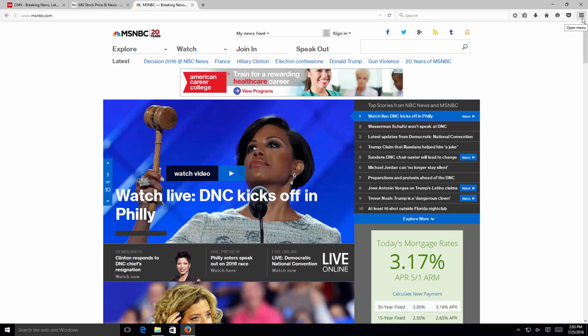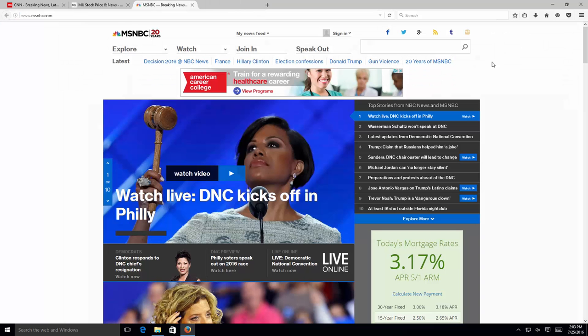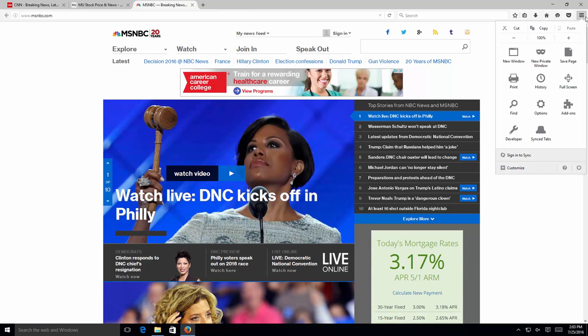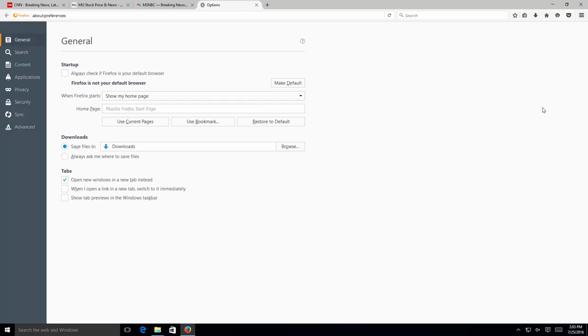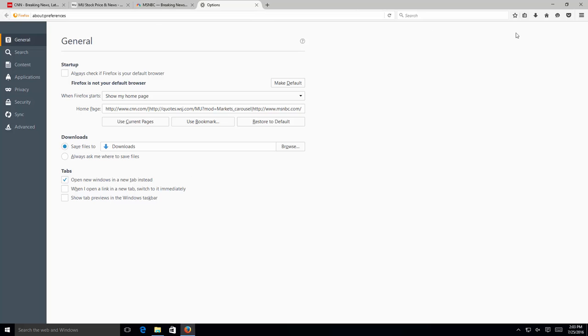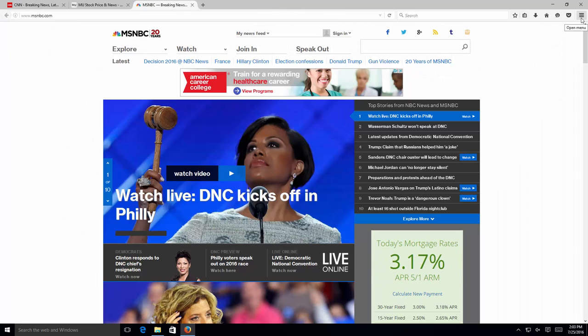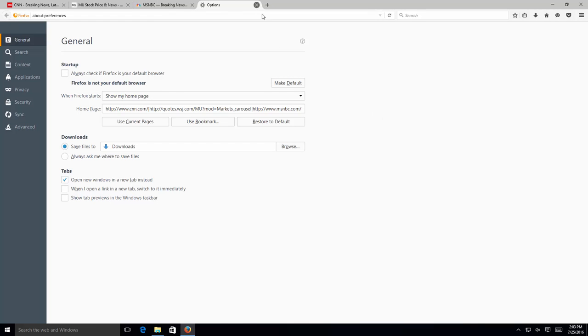We're going to go ahead and save these to our startup by going to your menu bar here. You're going to go to options. Here you're going to use current pages. That's going to save the current tabs minus the option one here, and that's pretty much it. So we can go ahead and close on that. If you want to confirm it, you can go back to the menu, options, and you can see here CNN, Wall Street Journal, and the MSNBC.com website.